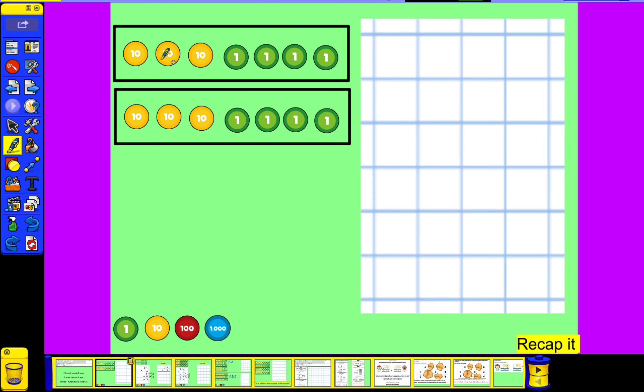So here we've got three tens add four tens — three tens add four tens is 34, and then we've got two lots of that. So we're looking at multiplying that by two.